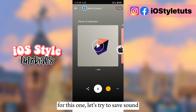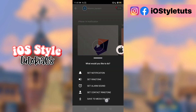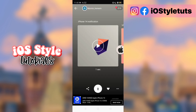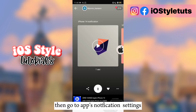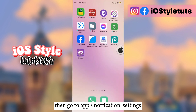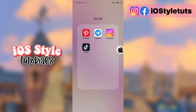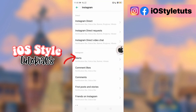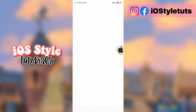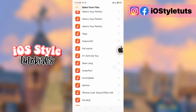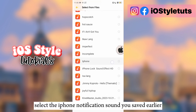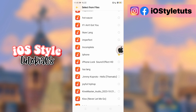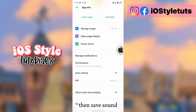For this one, let's try to save the sound. Then go to App Notification Settings, then select From Files. Select the iPhone notification sound you saved earlier, then save sound.